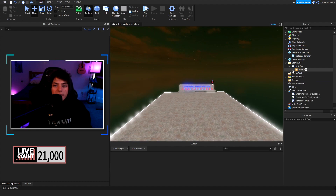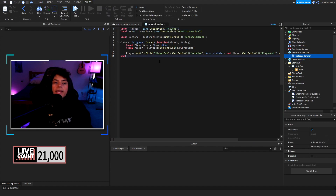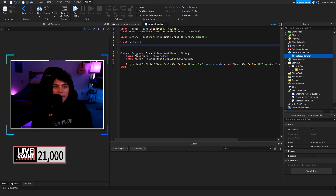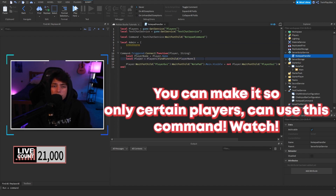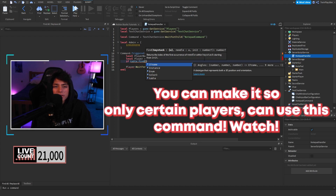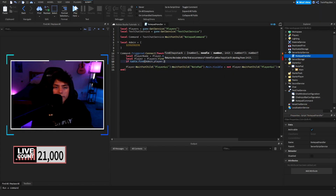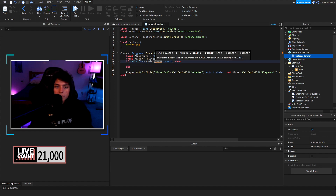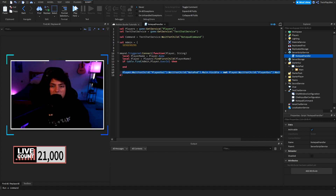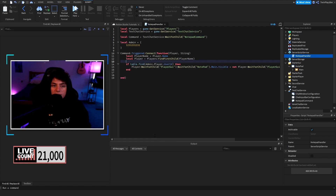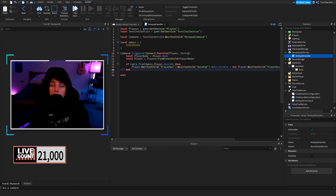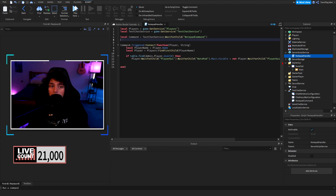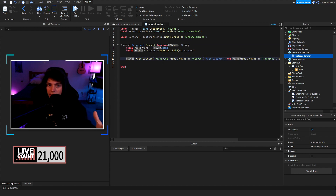This is a local notepad, but if you want to restrict it to admins, you could do something like: create a local admin table with user IDs, then use table.find with that admin table and player.UserId. If the player is in the table, it will pop the GUI for them; if not, it won't. You can also do a MarketplaceService version — just search how to check if a player owns a game pass and implement it from there.